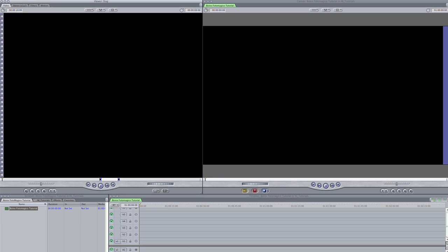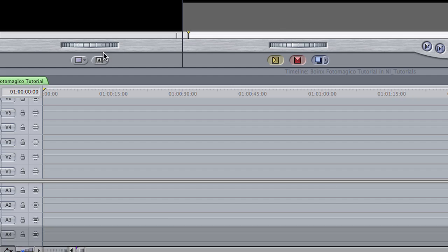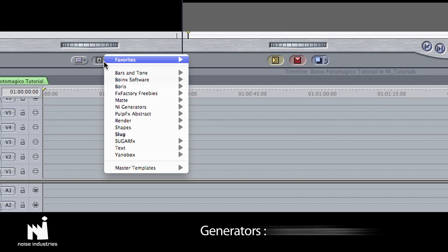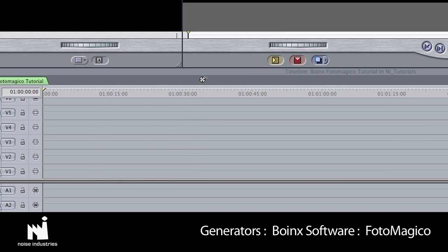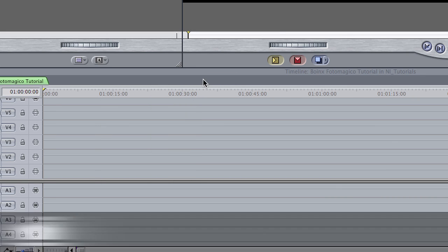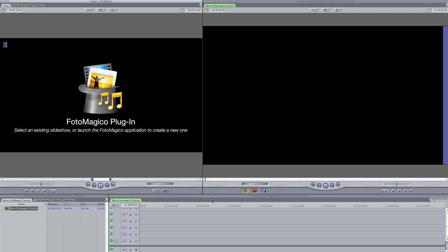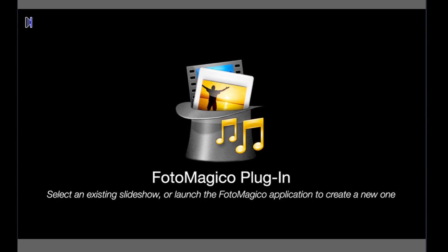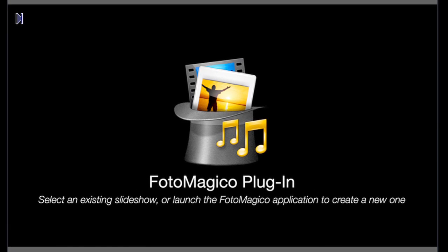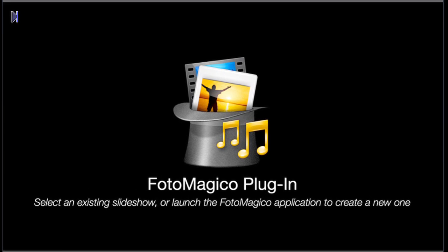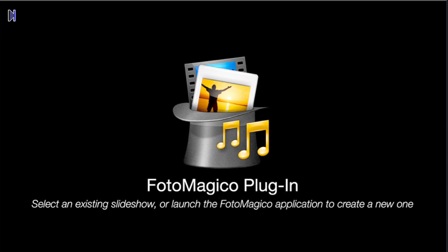PhotoMagico is a generator, so I'll load it up by choosing Boinx Software PhotoMagico on the Generators button. You'll immediately see a message that tells you to select a PhotoMagico slideshow or launch the application to create a new one.